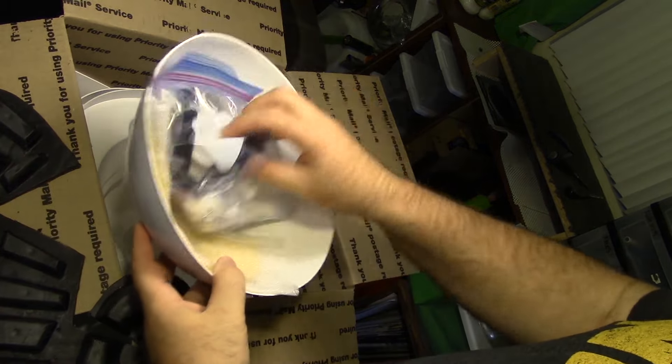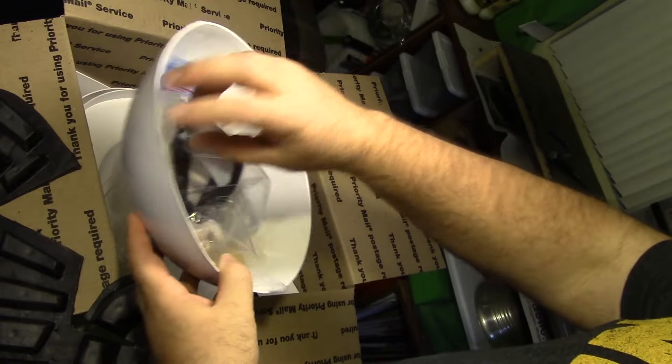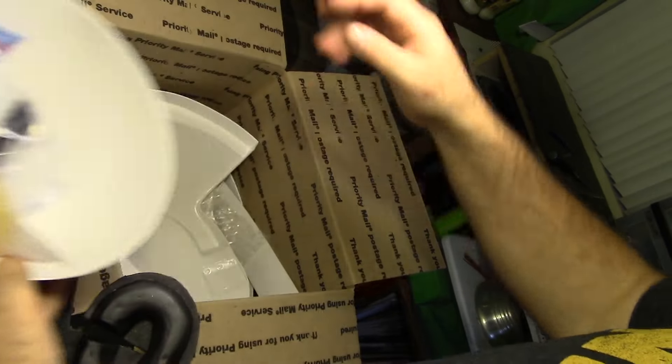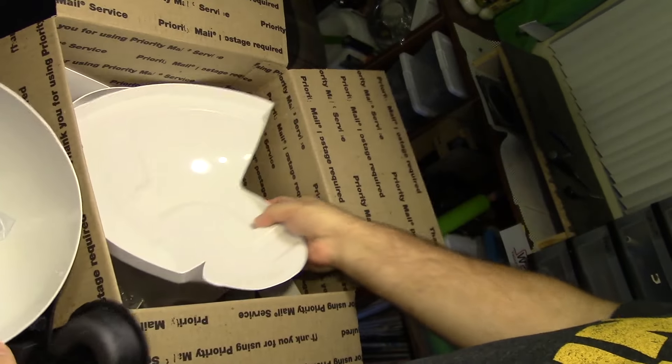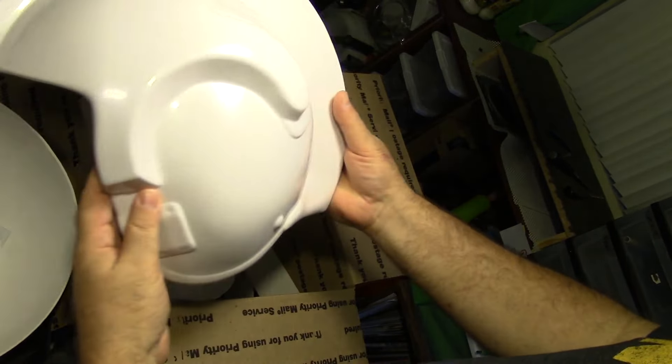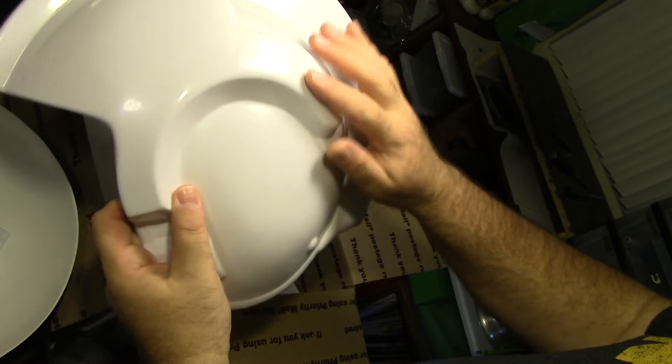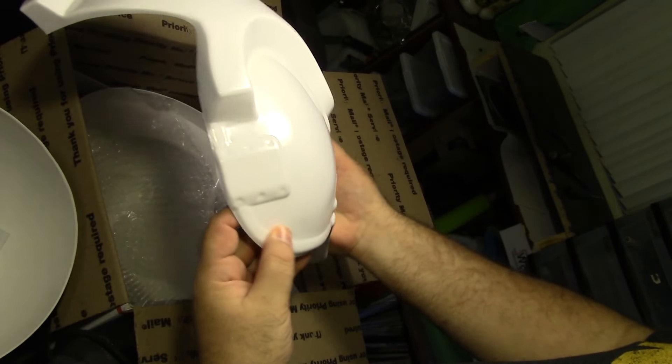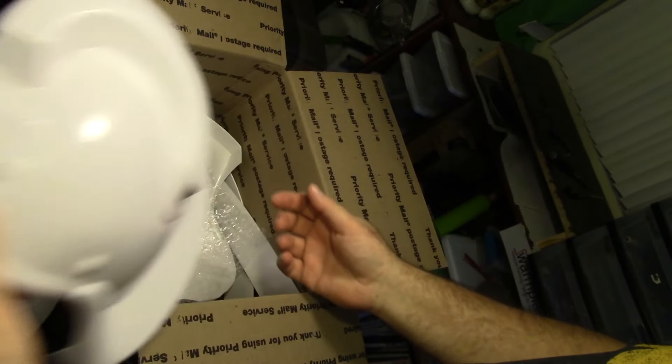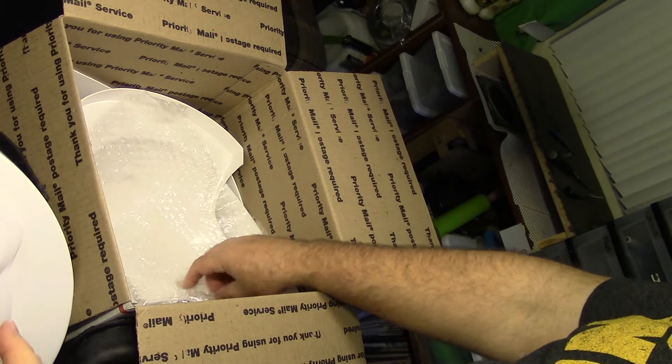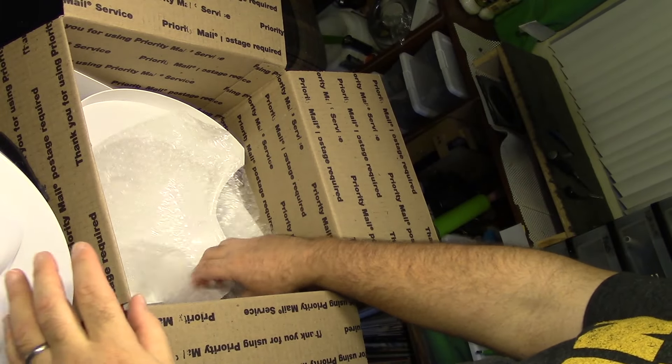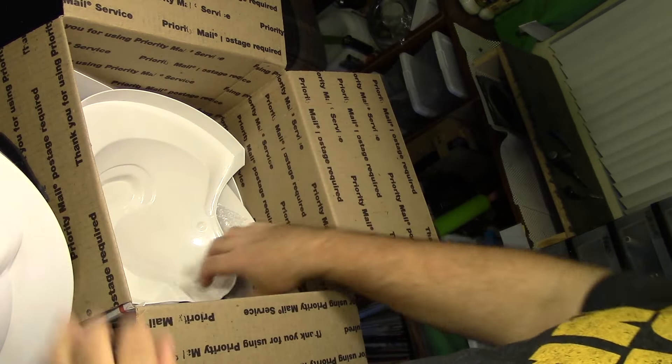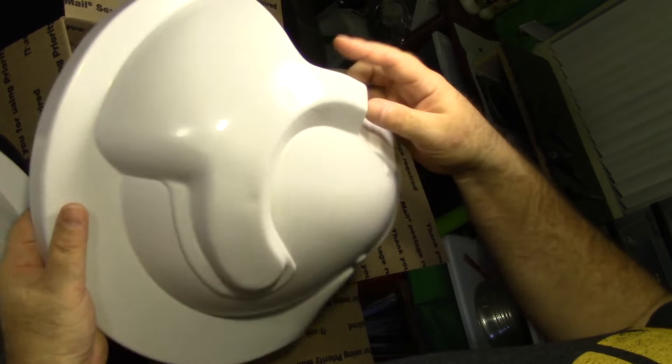And there is a lot of stuff in here. The visor. Nice. Oh, that's big. Wow. All vacuformed off of, I think he's got an actual APCH or APH6 helmet that he worked this from.